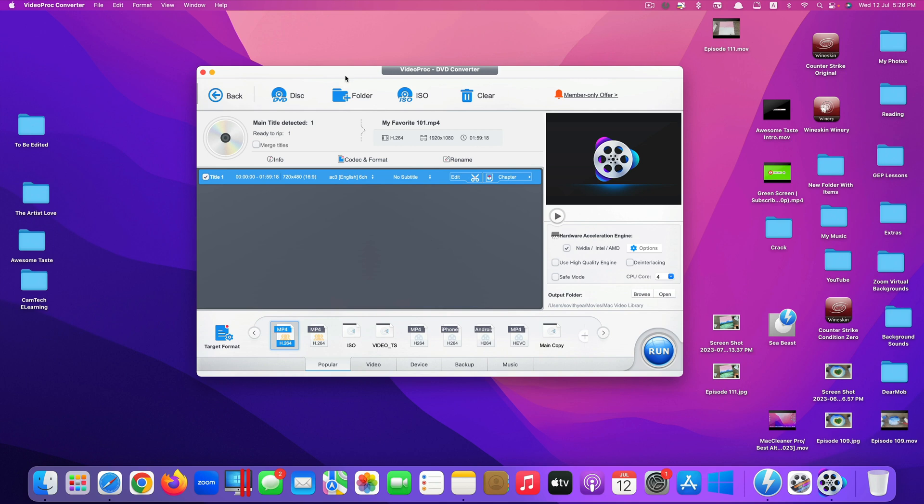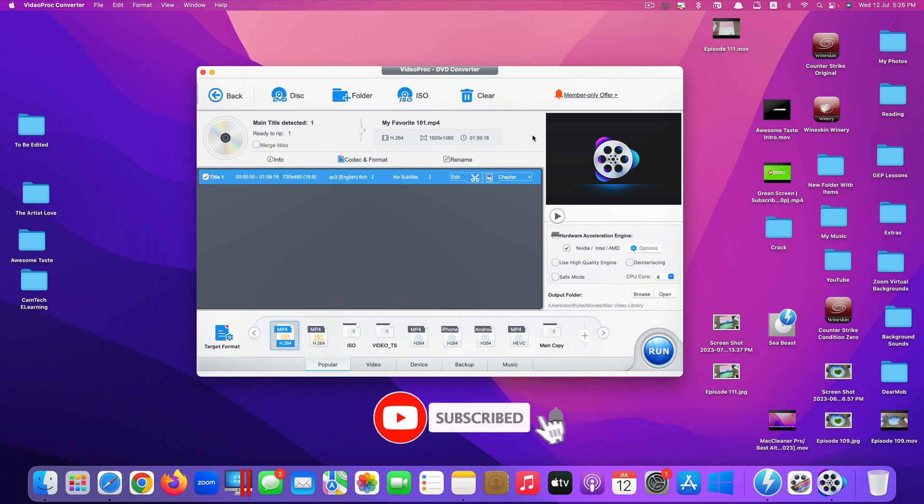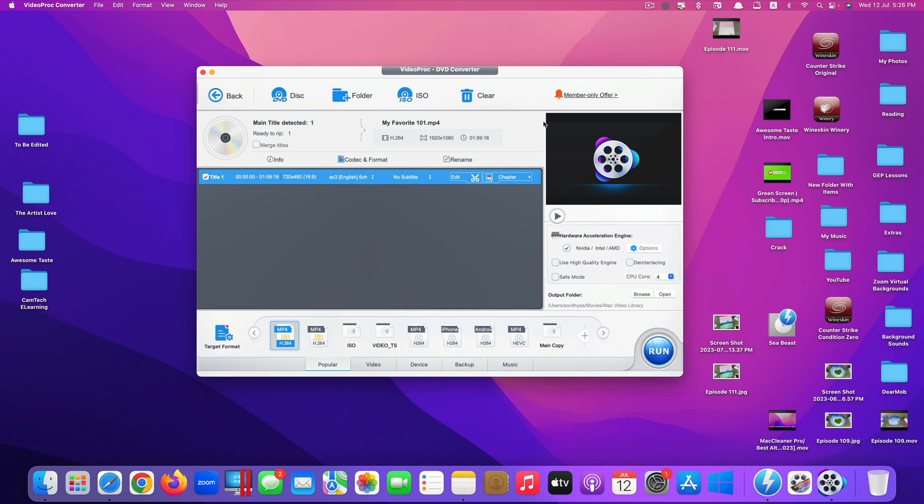Okay that's it guys, this is how you can convert your physical DVD to a digital format on your Mac computer. Thank you so much for watching. If you like the video please give us a thumbs up, comment down below and subscribe for more useful videos in the future. Have a great day guys, see you in the next video.